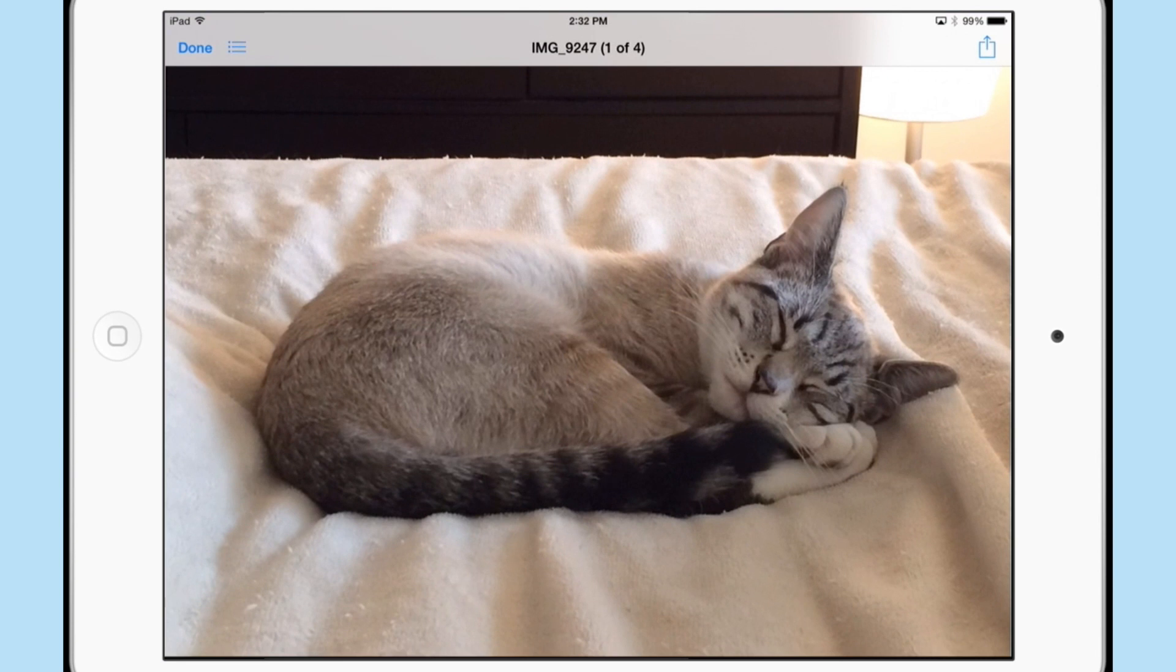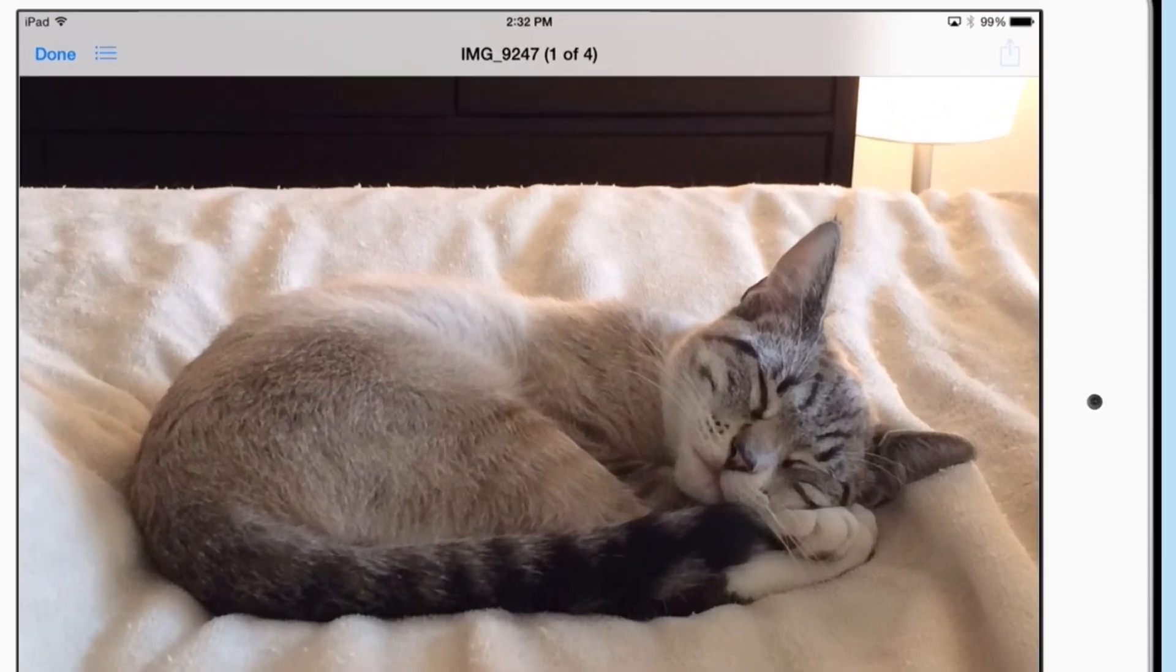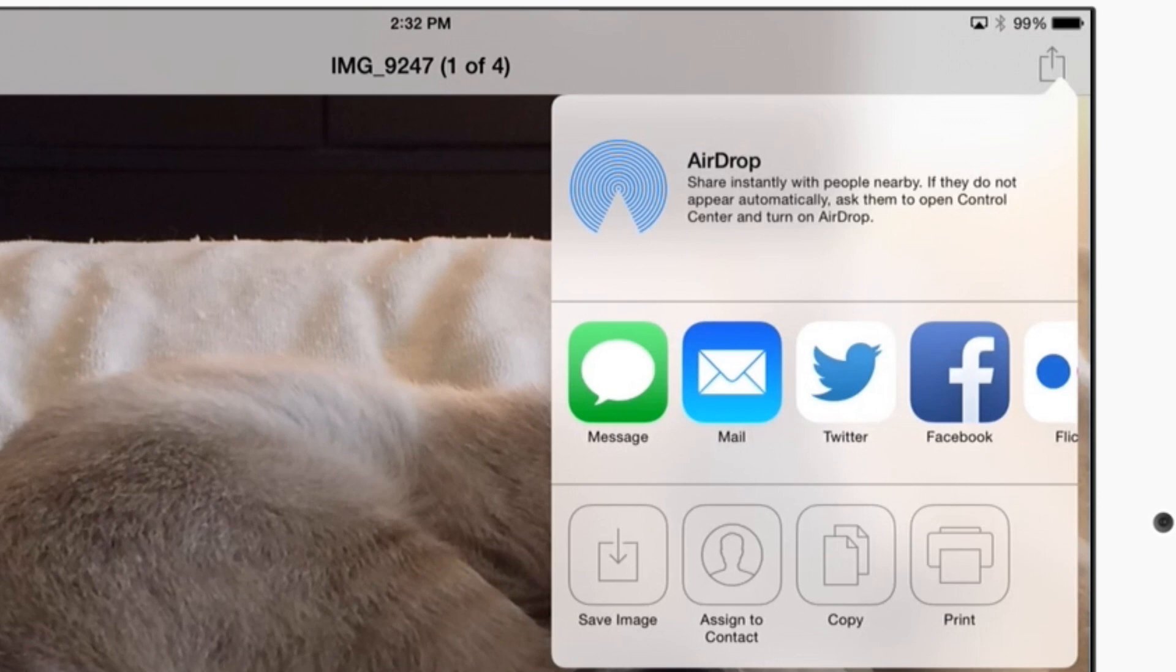Hey, I'm Jeff from besttechie.com. Today I'm going to be showing you how to transfer files from your iPad to your Dropbox account.